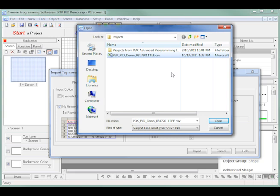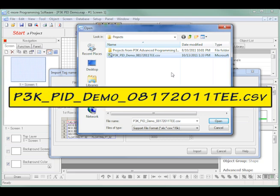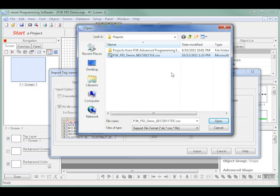In my case, the file is named P3K PID Demo 08172011.csv. I next click the Open button.